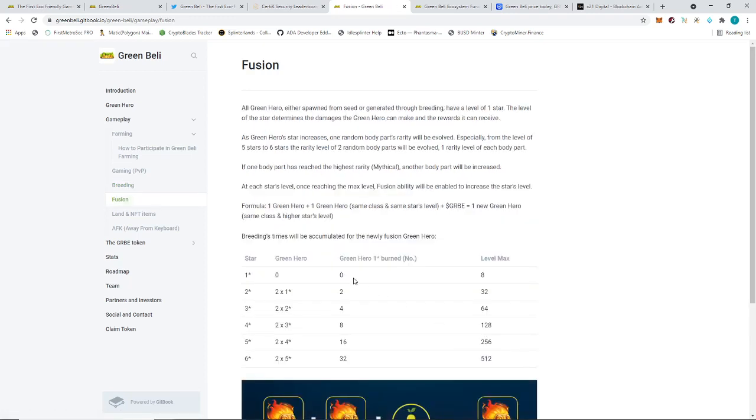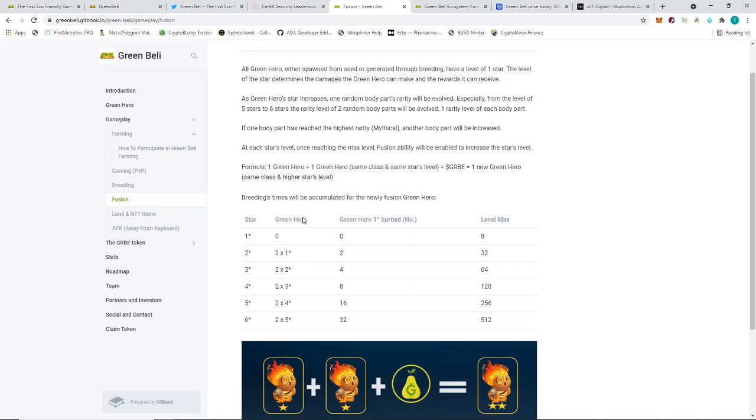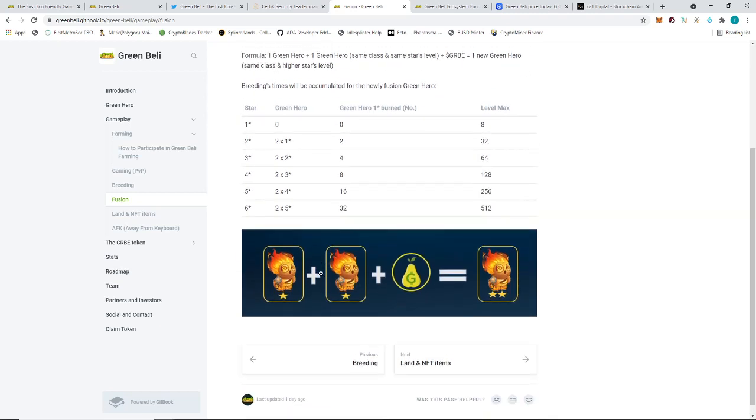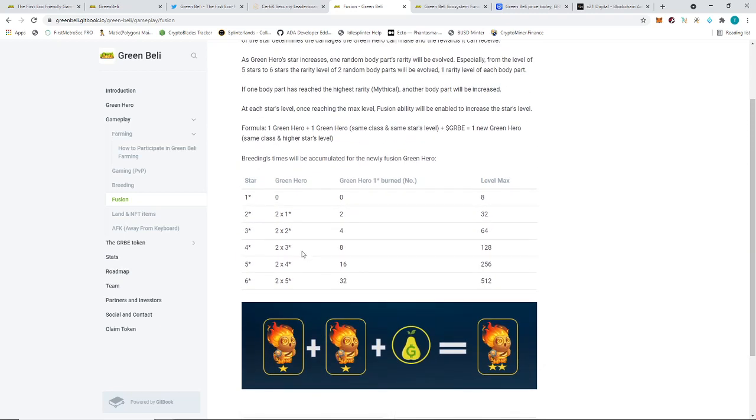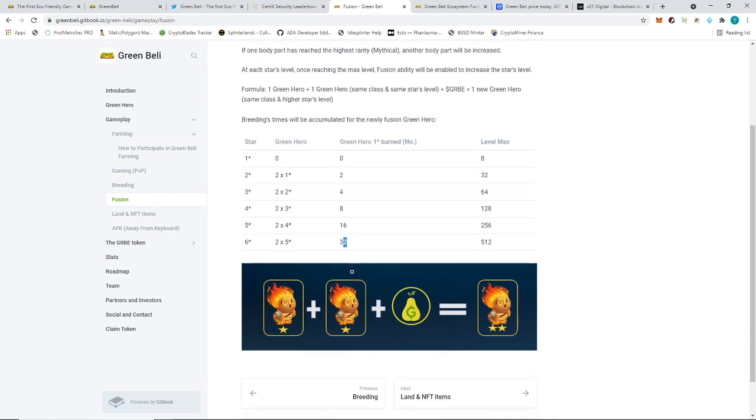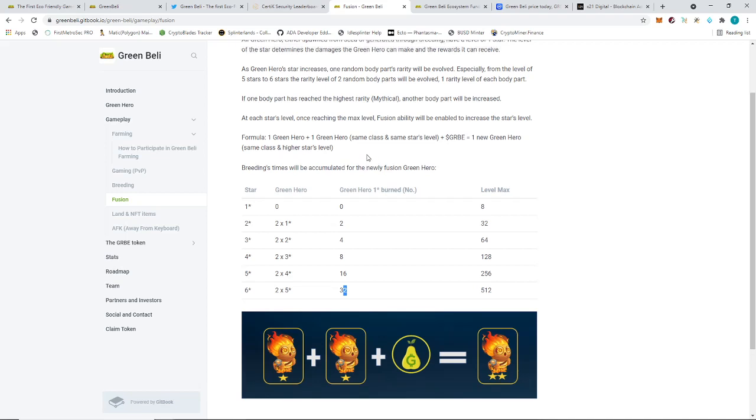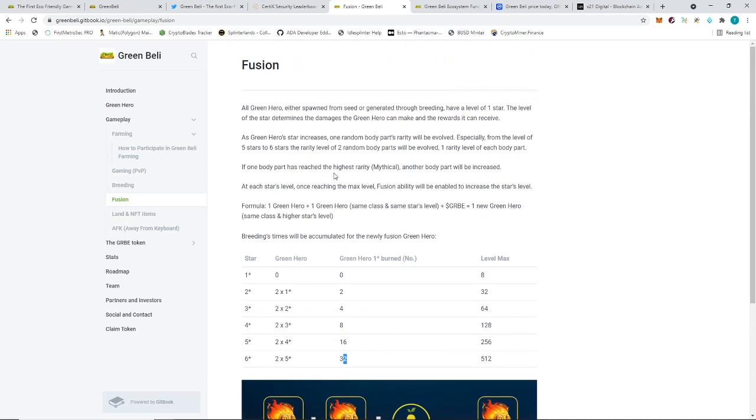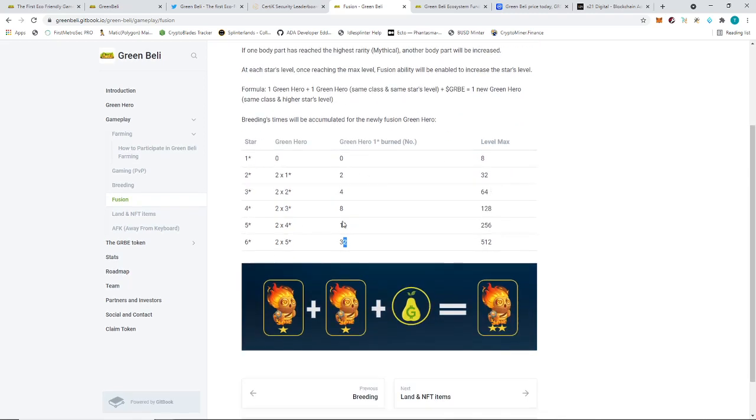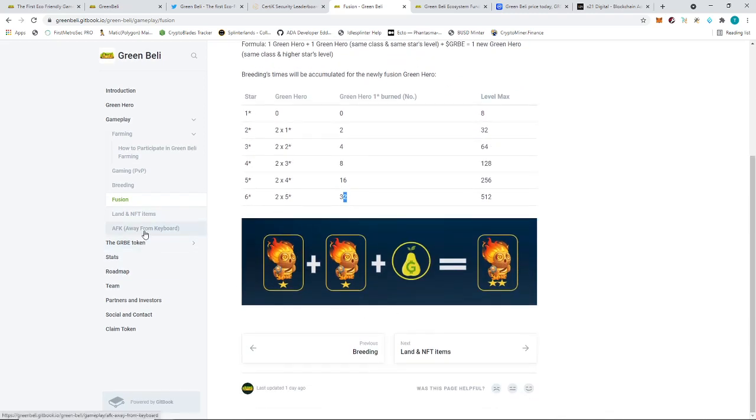The next one is the fusion part. This is where they break down how much you need in order to get that six star. You can see how many heroes you need or how many NFTs you need to be able to get that two star, three star, four star, five star, six star, which is quite a lot. At the end of the day, you're going to need around 32 to get a six star. We don't know how much the GRB token at the moment is. There's no mention of how many GRB tokens you need to create one. They also mentioned here that there are body parts. Every time you increase the star level, one part will increase in terms of rarity. So every time you increase your star, there's one random part that will be evolving. From five to six stars, two of them will be evolving. I think the highest level would be mythical.